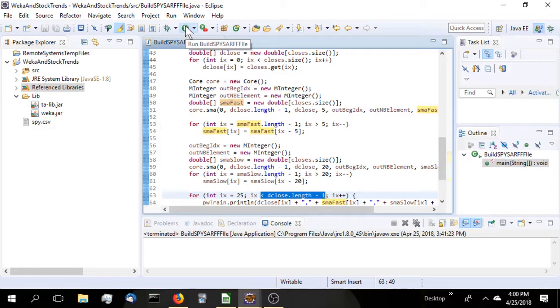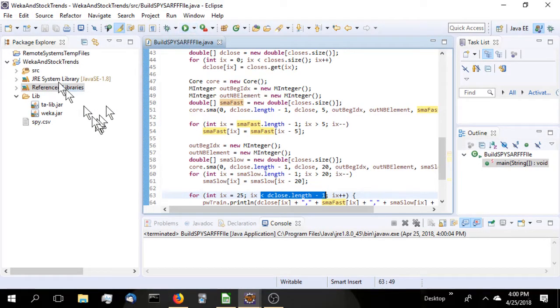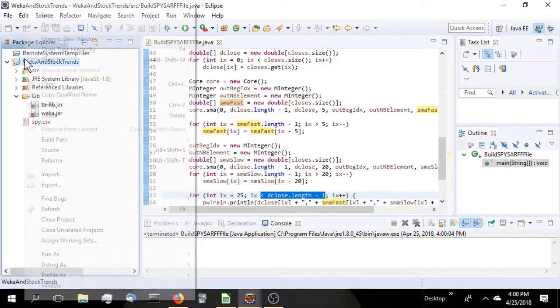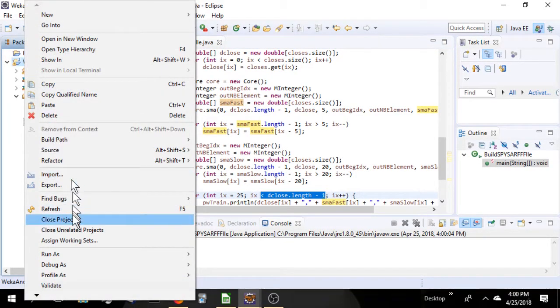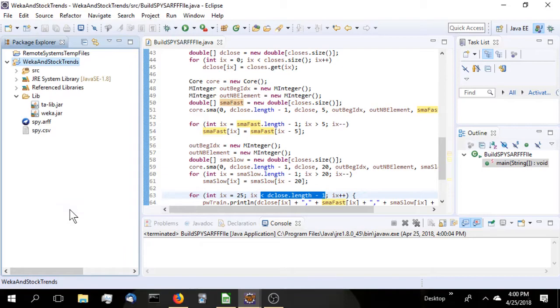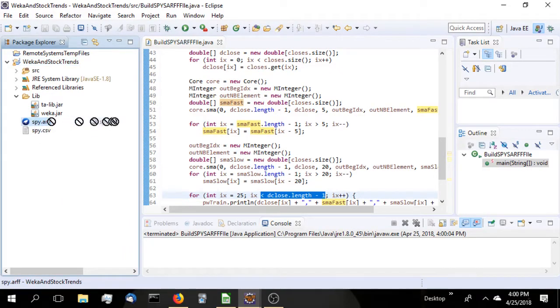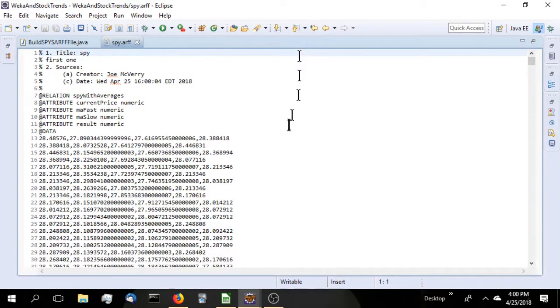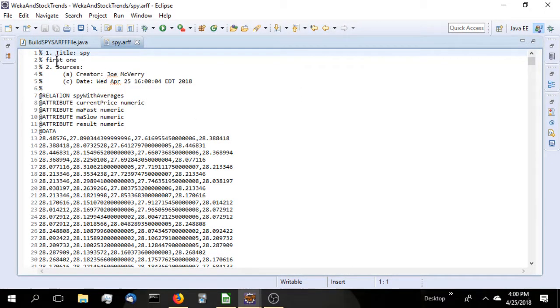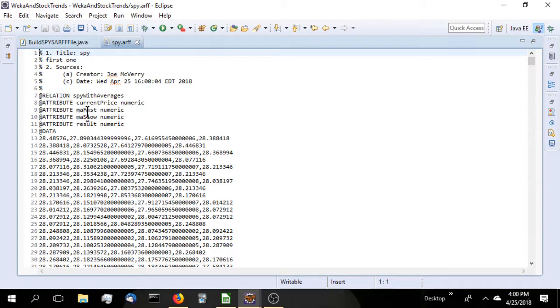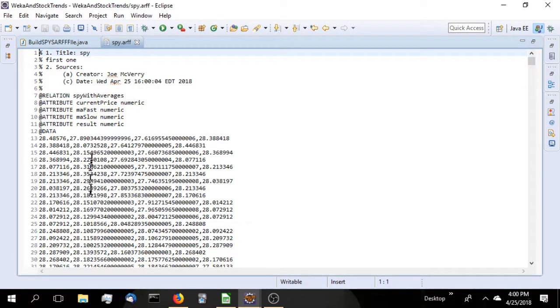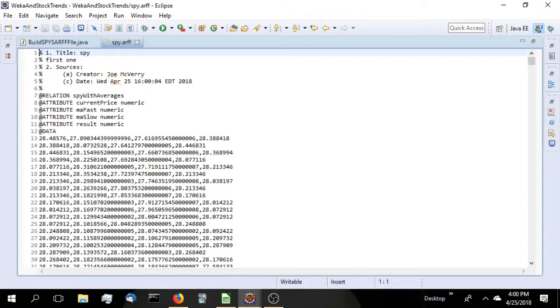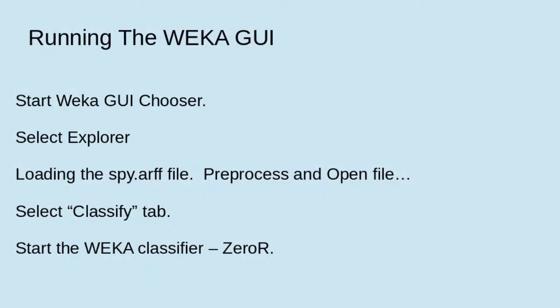We just simply run it. It should run pretty quickly, it does. Let's refresh, and there's our ARFF file. Let's take a quick look. The comments at the top, the relation definition, the current price, moving average fast, slow, and the results, and then the data as it exists.